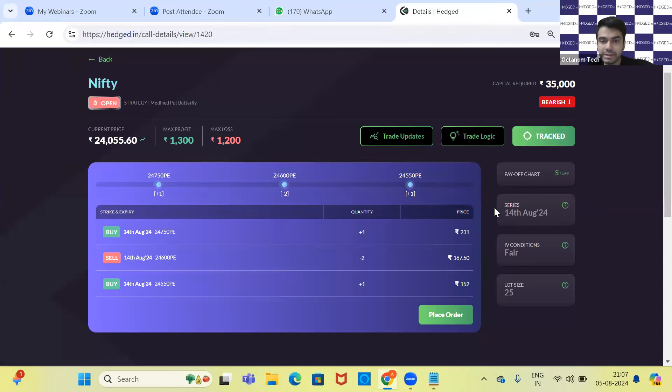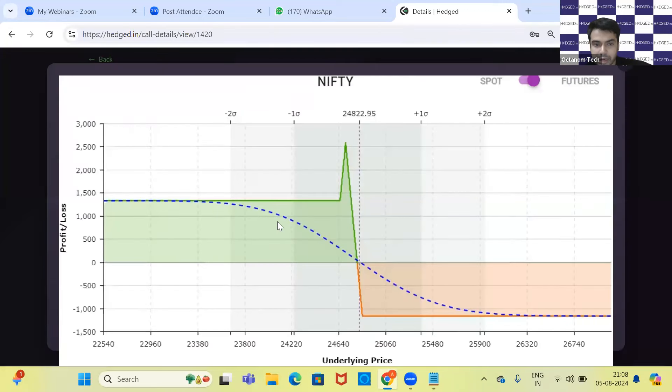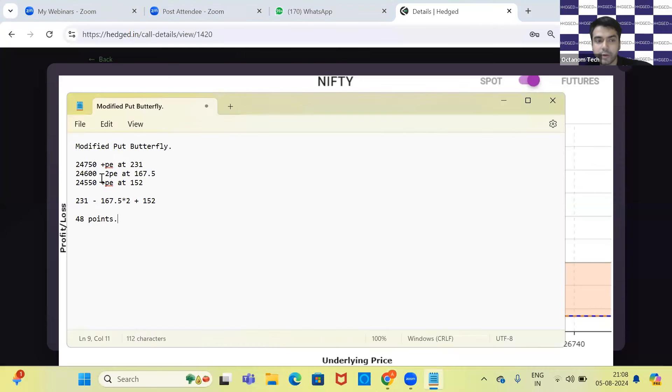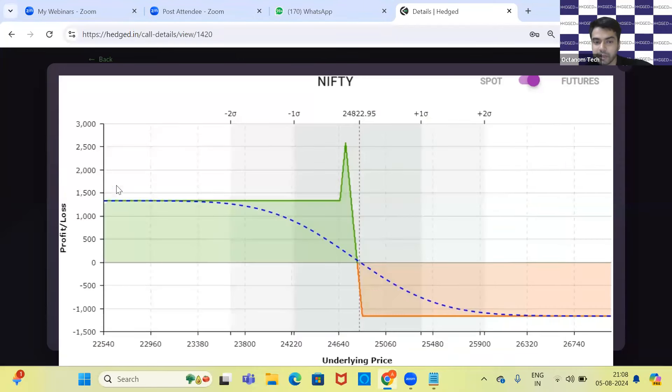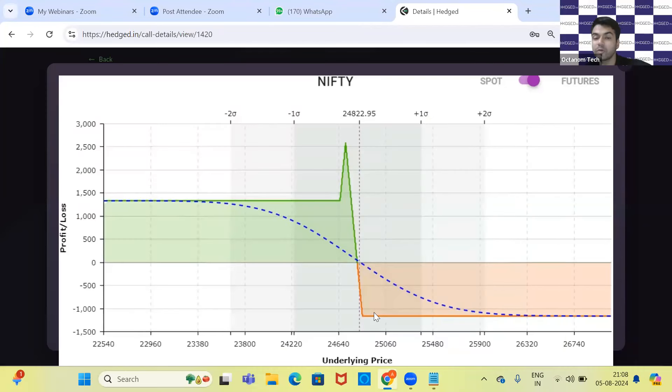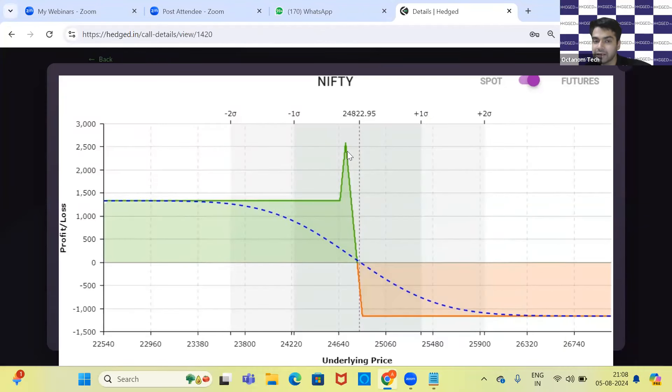Let me show you the payoff—it will be super easy to understand with the payoff diagram. As you can see, above 24,750, our loss is fixed at 48 points, and below that, maximum profit is at 24,600.